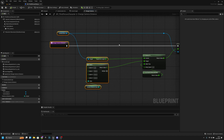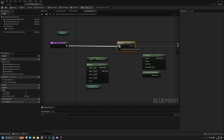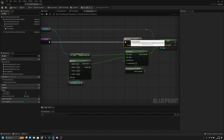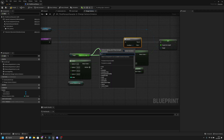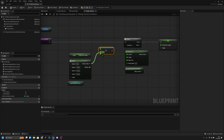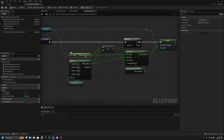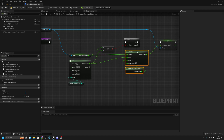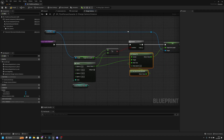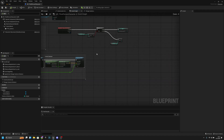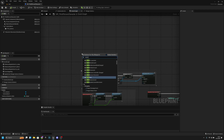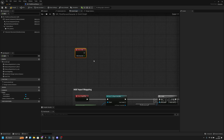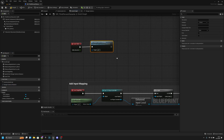Add a Branch node and connect execution to it. Get Target Arm Length and a Not Equal node — check if the current target arm length is not equal to the selected camera distance target. Connect this to the Branch condition: if it's not equal, continue and set the interpolated value; if it already matches, do nothing. Compile and save, then go back to the Event Graph and add Event Tick connected to the change camera distance function.